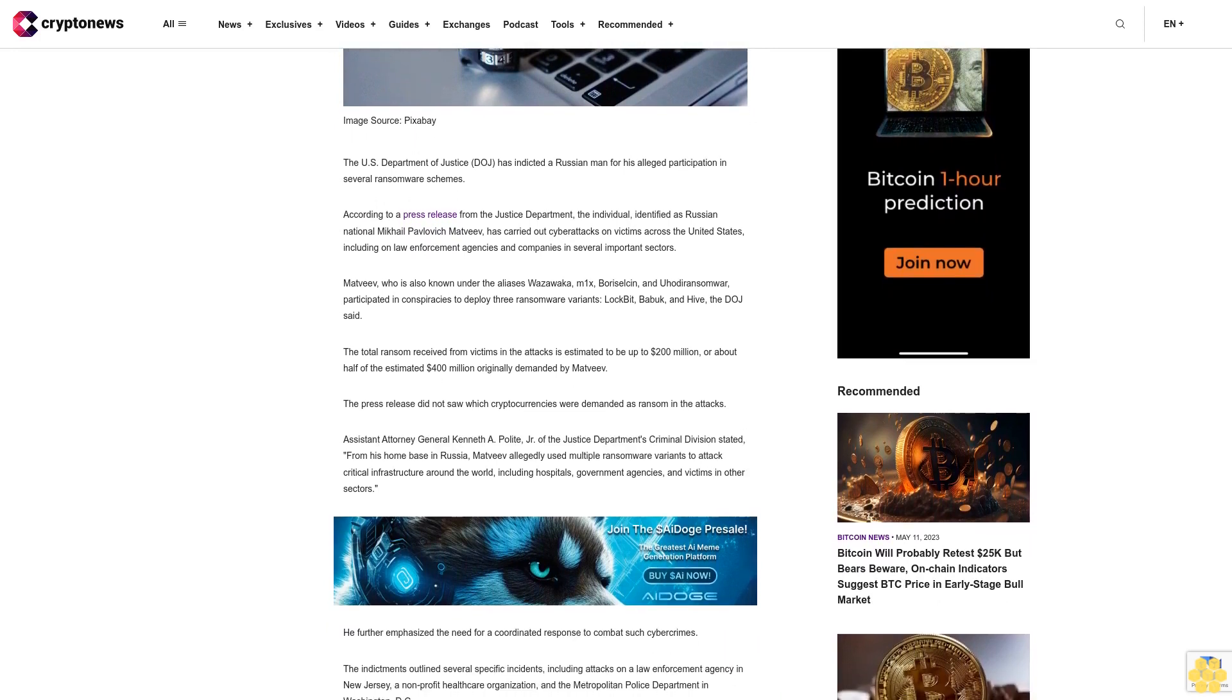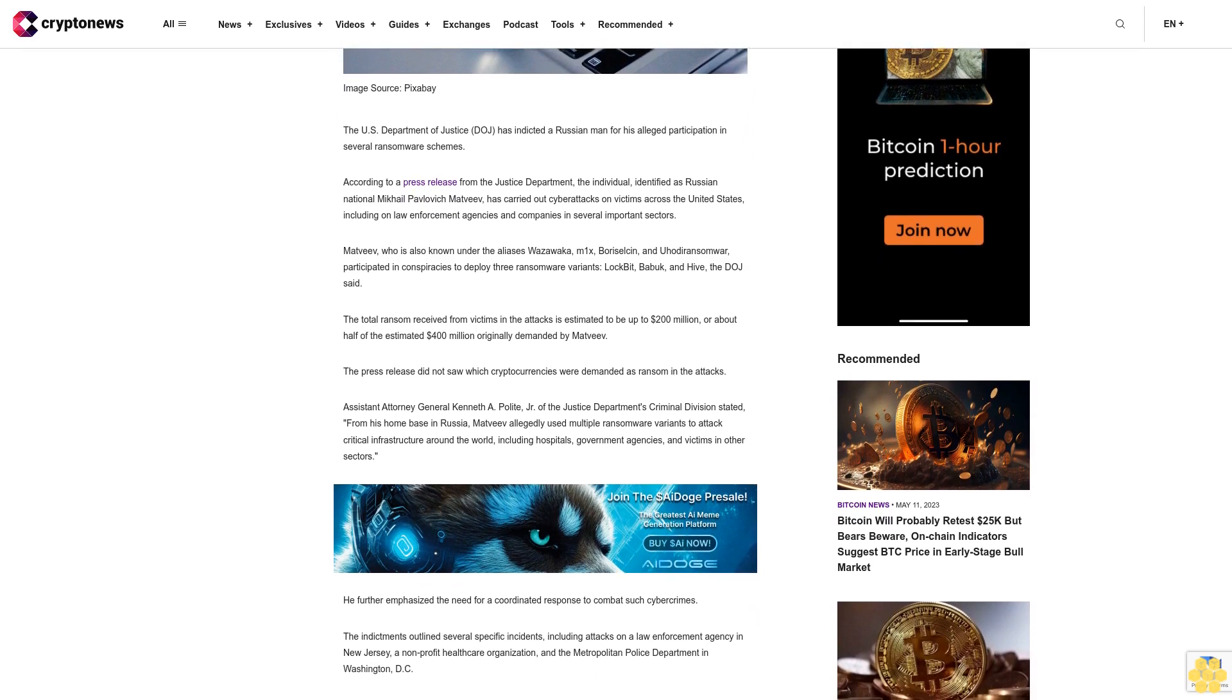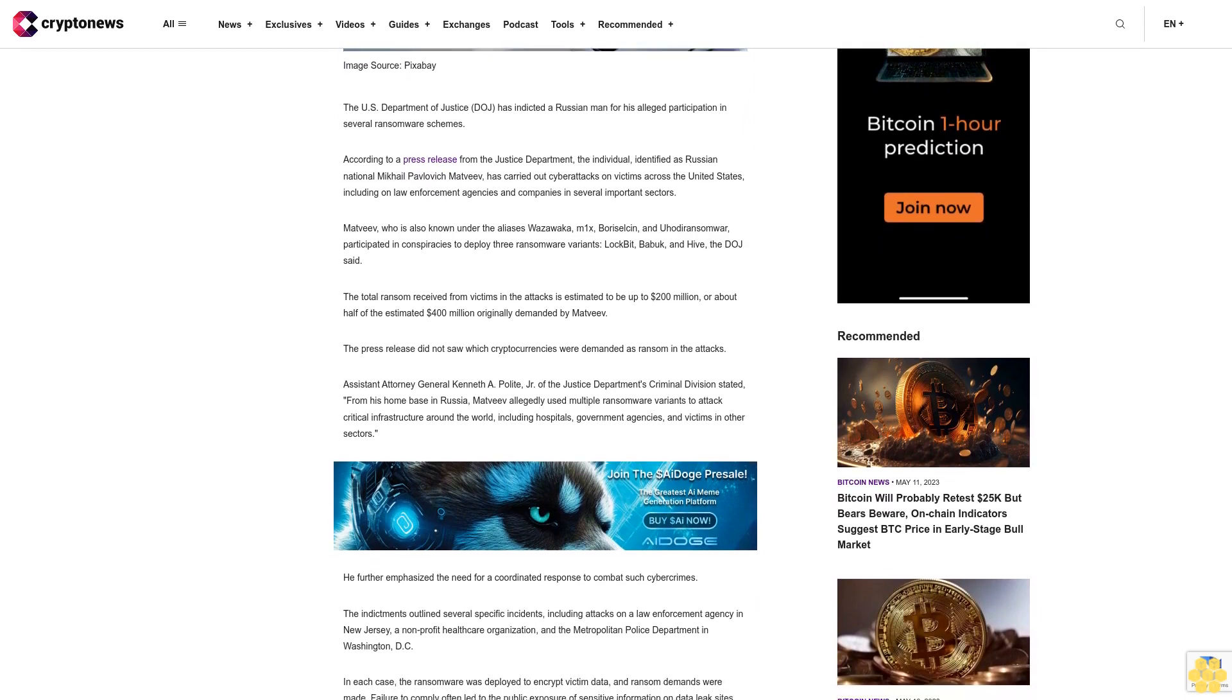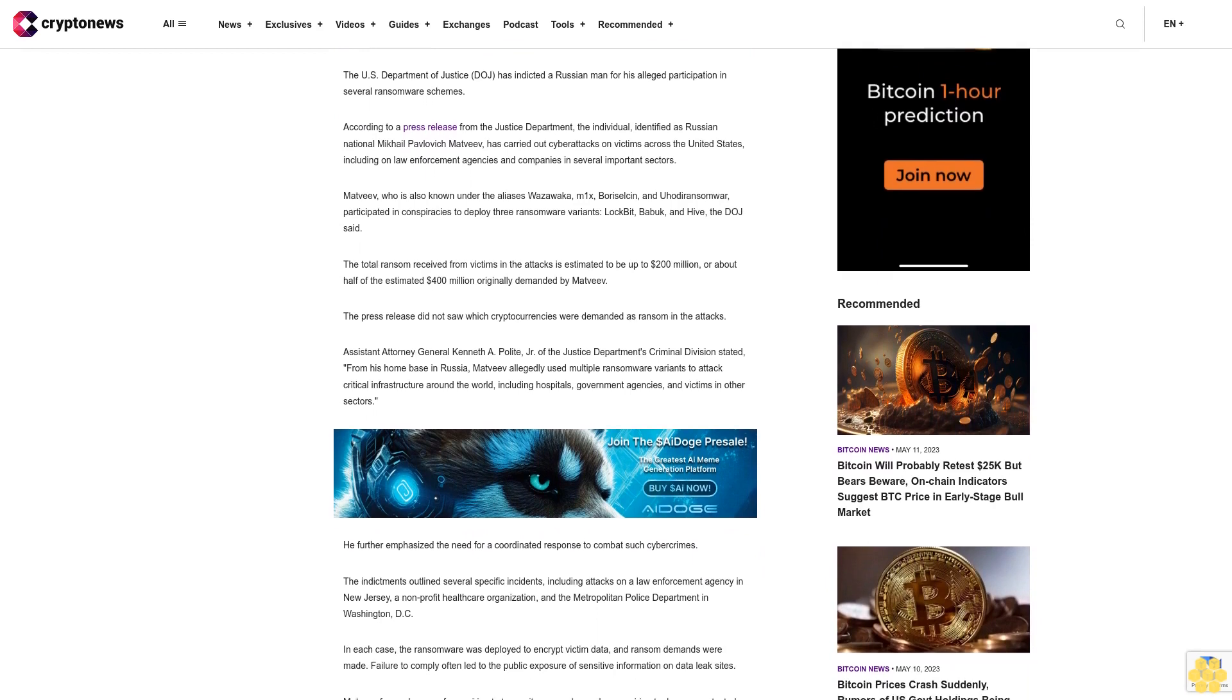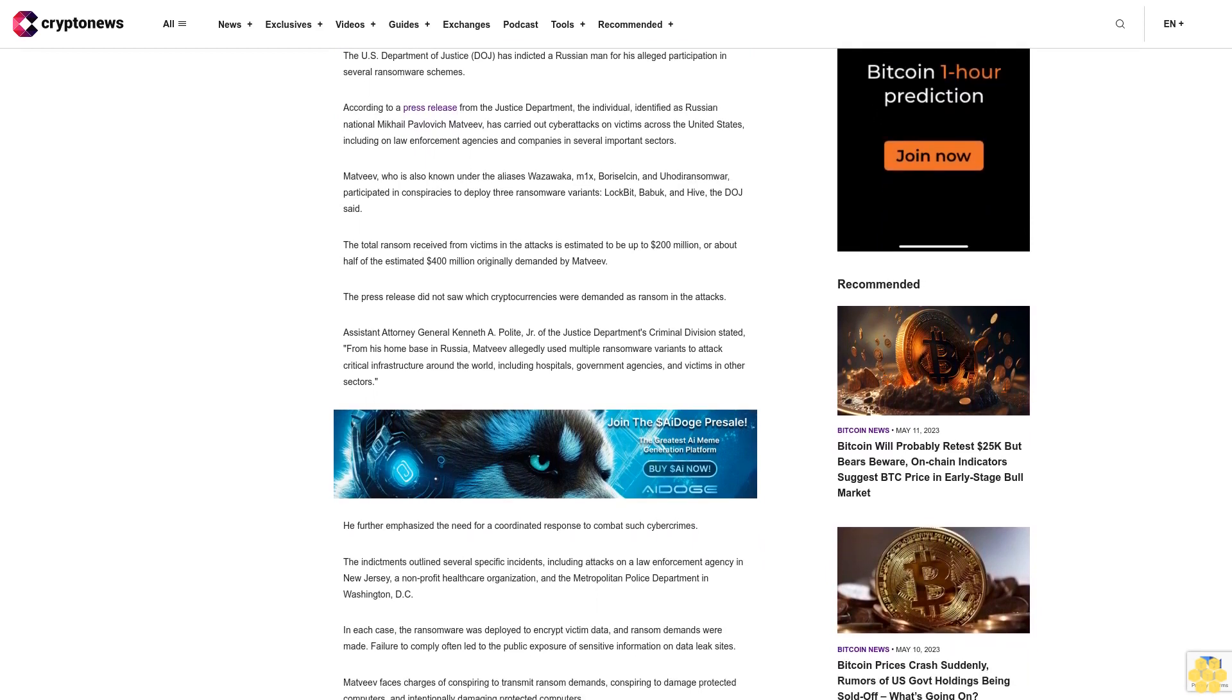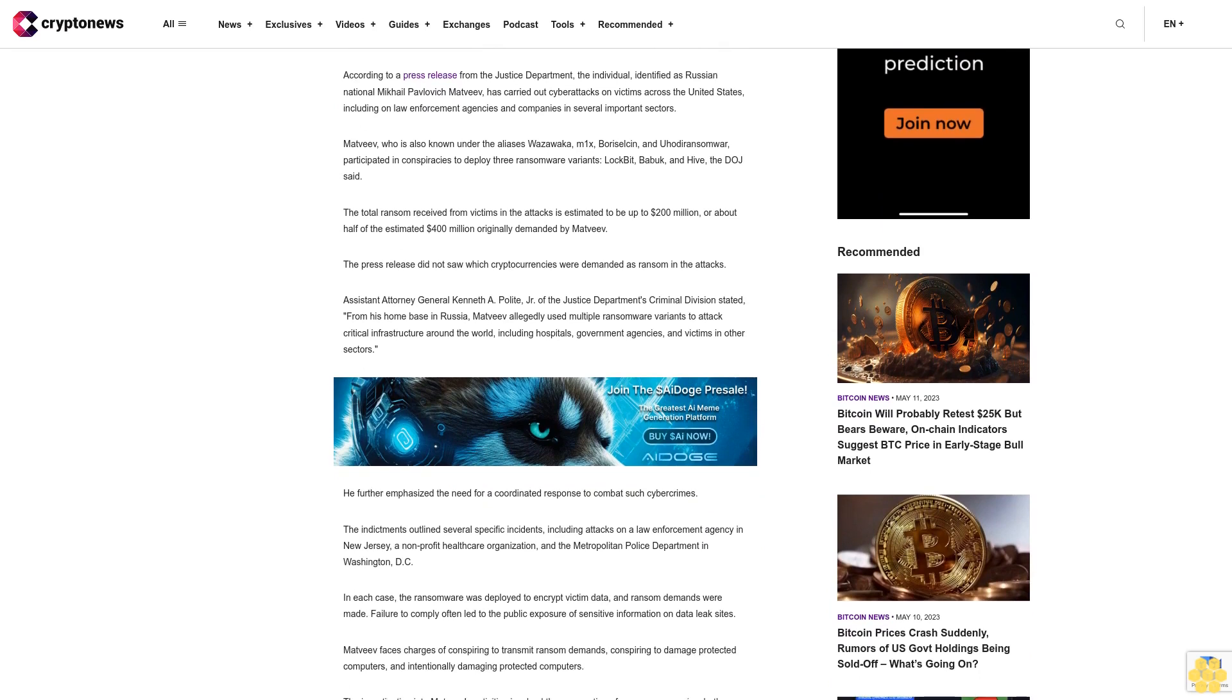The total ransom received from victims in the attacks is estimated to be up to $200 million, or about half of the estimated $400 million originally demanded by Madhviv. The press release did not say which cryptocurrencies were demanded as ransom in the attacks.